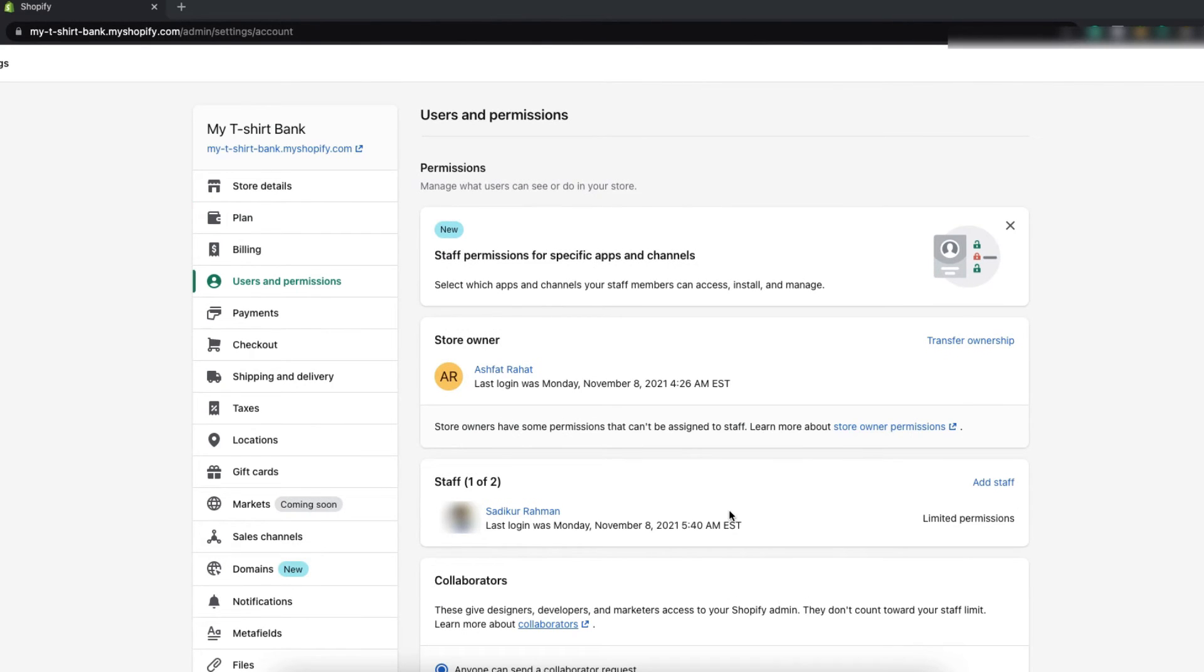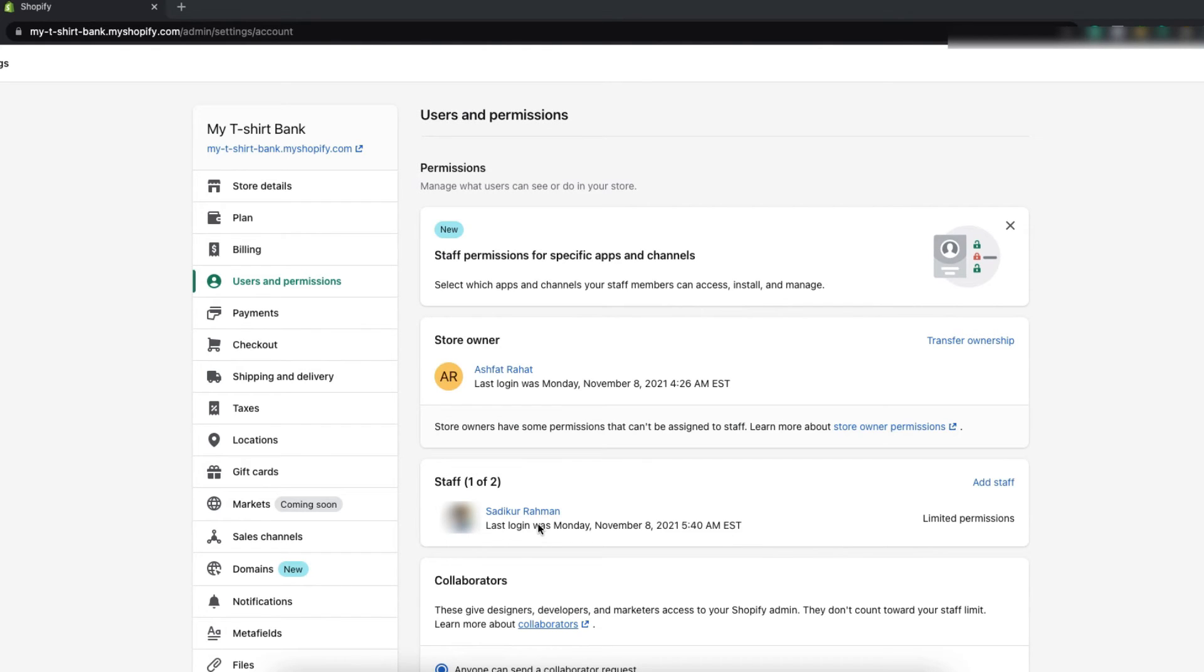Alright, the person has already confirmed the invitation. As you can see the status has changed. So I have created the staff account successfully. Now I will show you how you can manage the staff account.